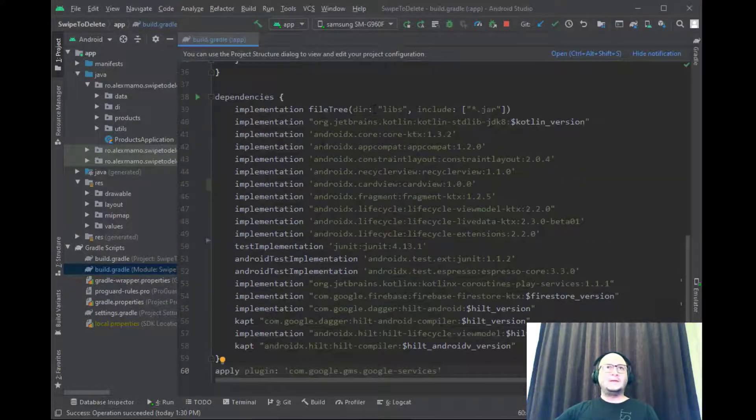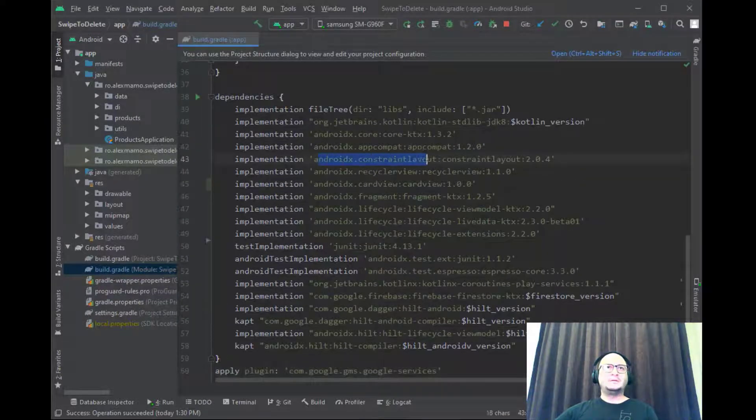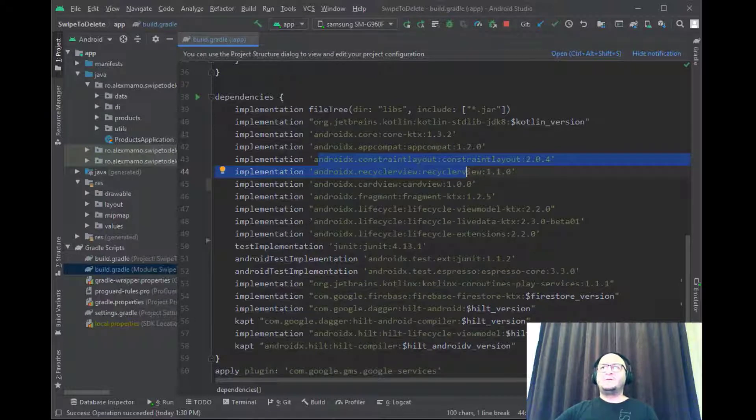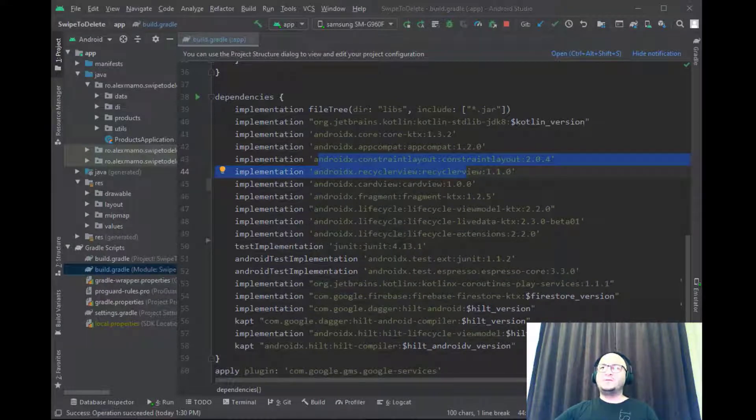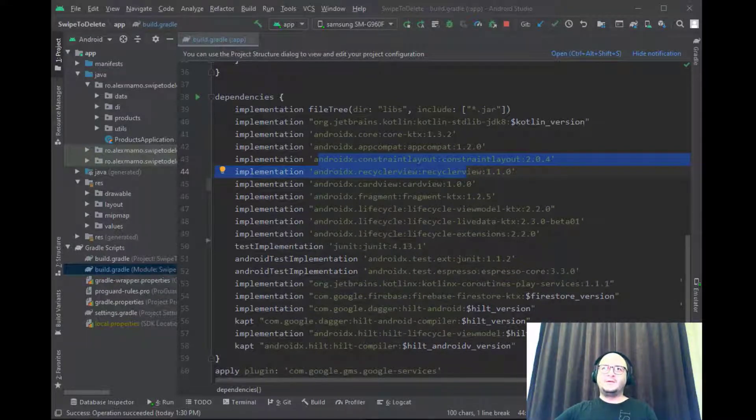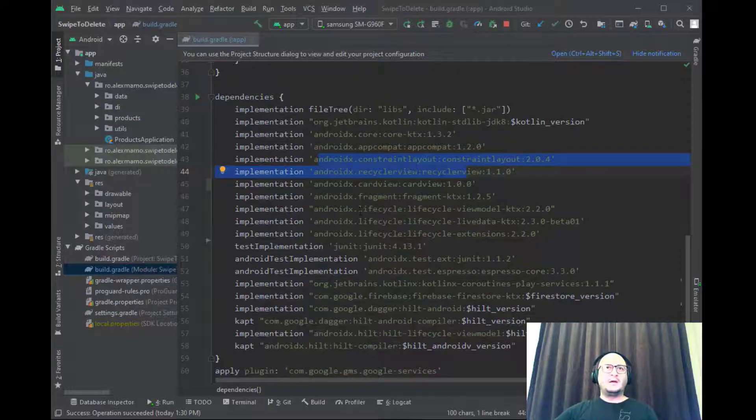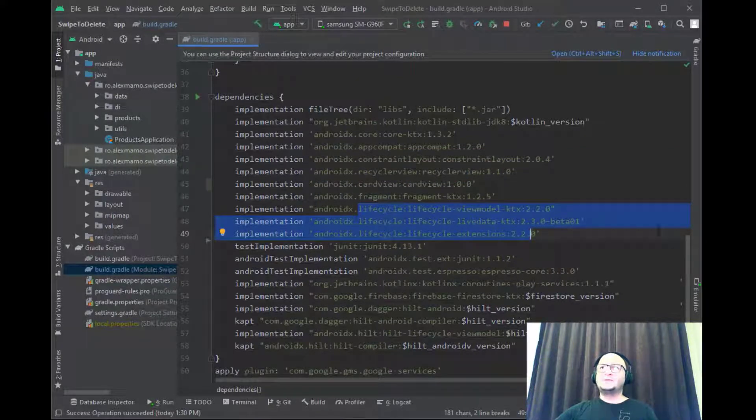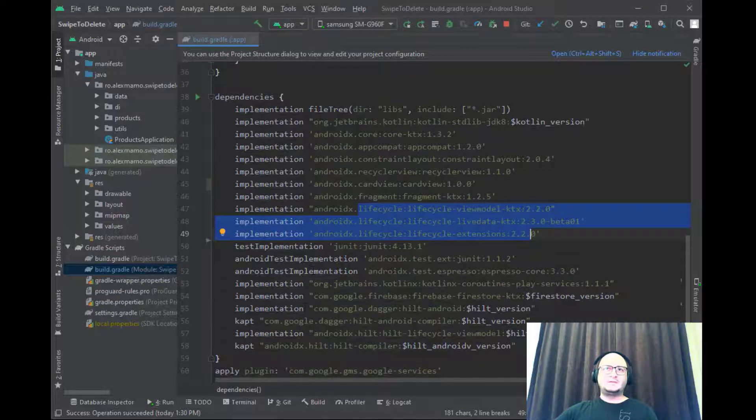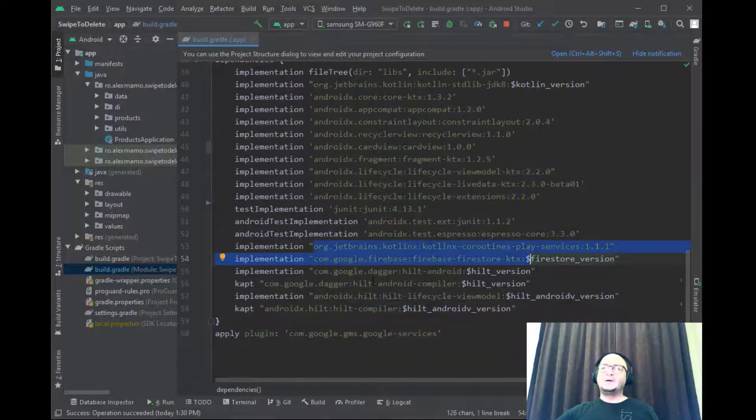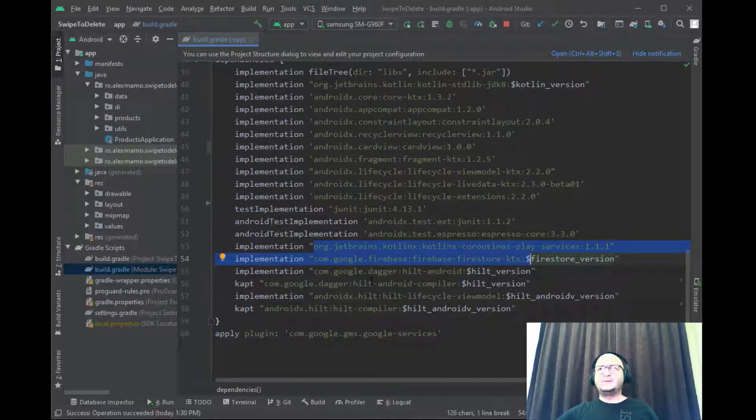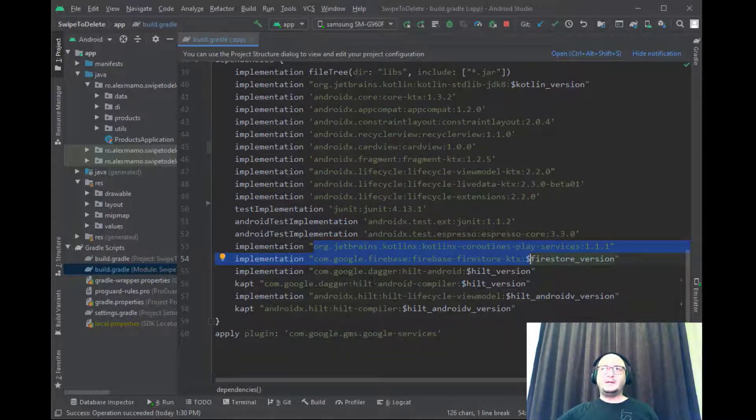Here are the Android dependencies for the ConstraintLayout, for the RecyclerView, for the CardView, and the Kotlin versions for the Fragment, the ViewModel, and the LiveData. Here is also present Kotlin coroutines, Firebase Firestore dependencies together with Dagger Hilt.